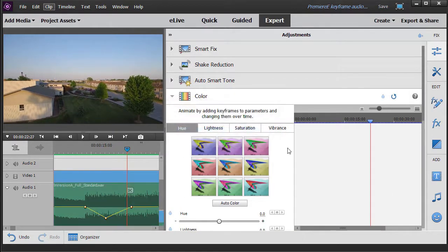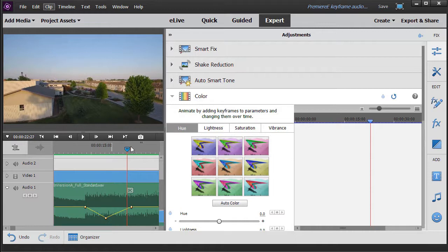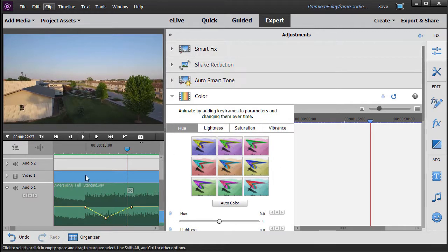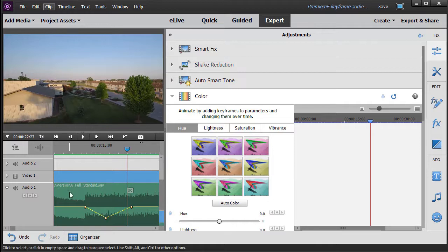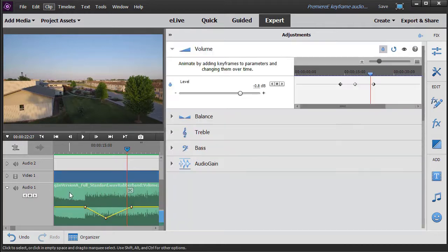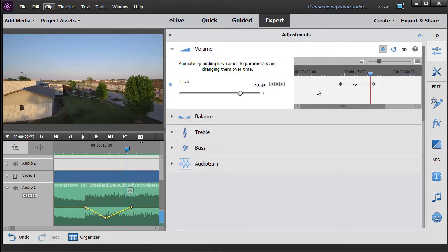Okay, now you notice oftentimes when I'm done previewing this, it clicks on the video track and my adjustment screen changes. If that happens to you, just click back on audio and you'll get back to where we were.